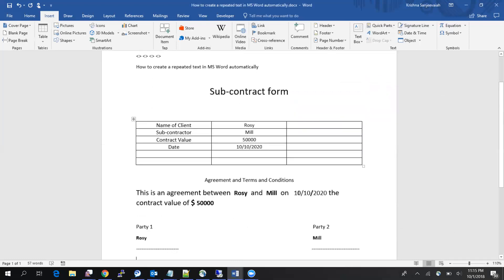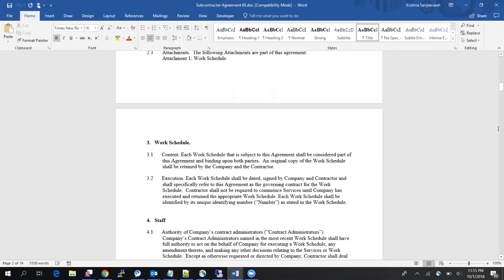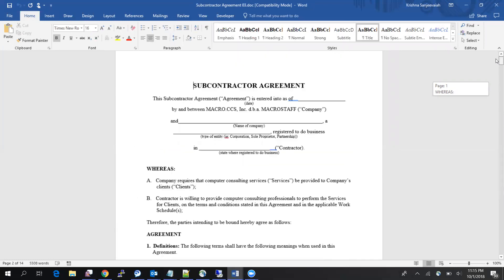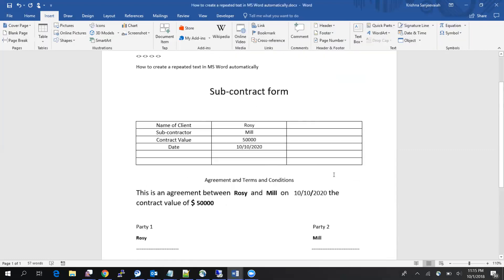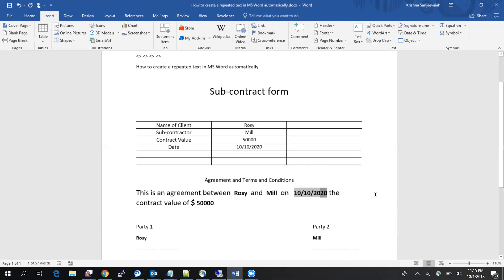That's how you create repeated text in MS Word. In this case I had very few items so it's simple, but if you have an actual agreement — like this example from the internet — there are a lot of fields to fill, so this automation will be very helpful. Check out my YouTube channel for other office automation videos, and if you have any suggestions please let me know. Thanks for watching.